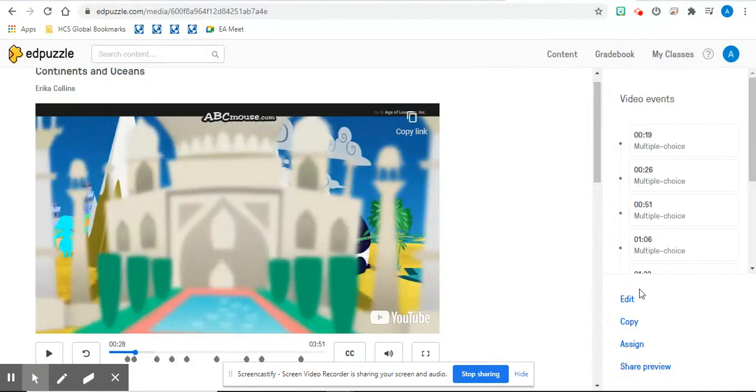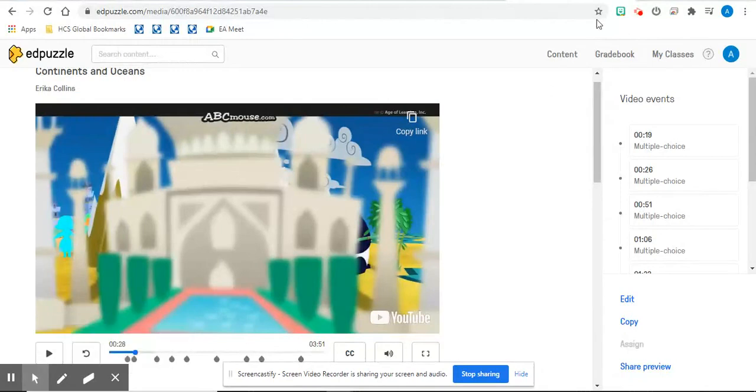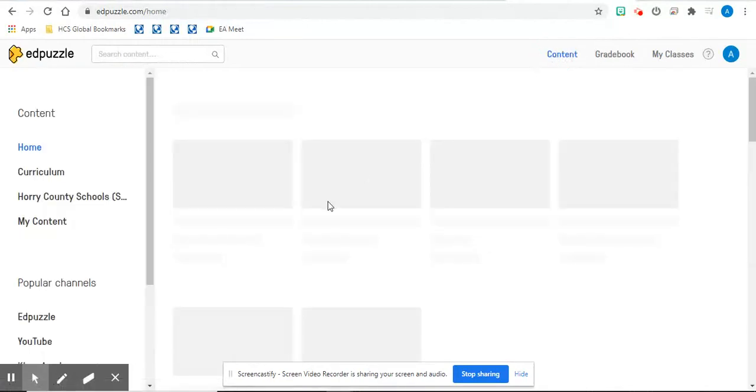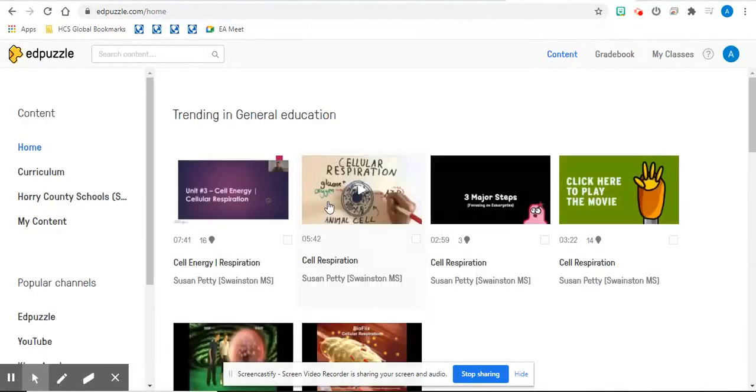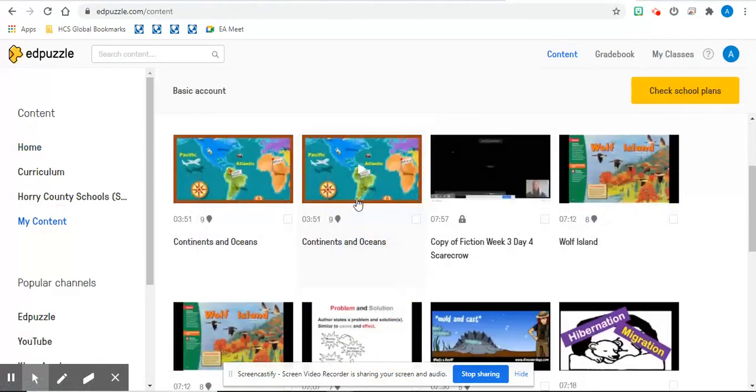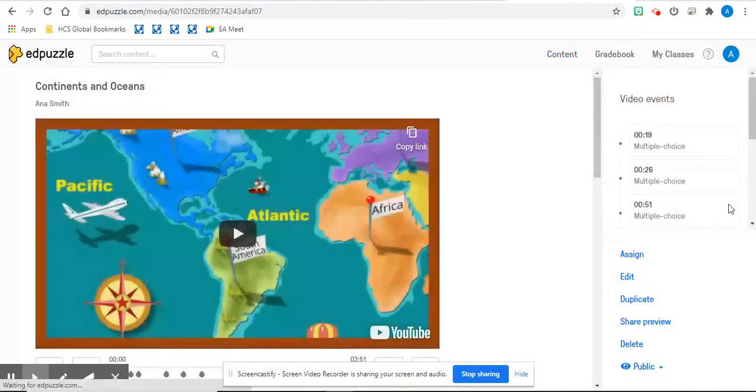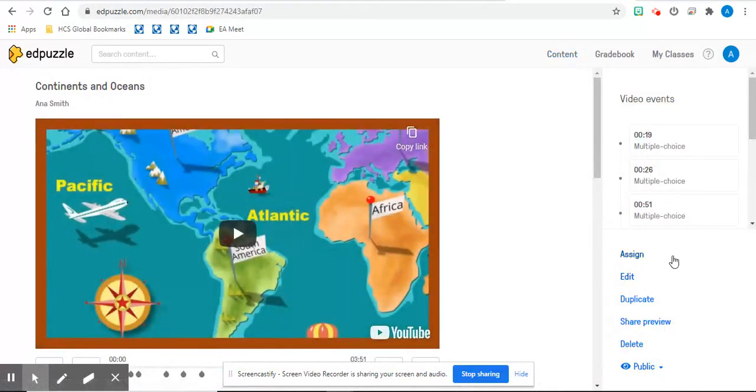And if you want to add it to your content, then you can just hit copy. And now it will be in your content over here. My content. And here is the video. And then you can go through the same process of assigning it to your students.